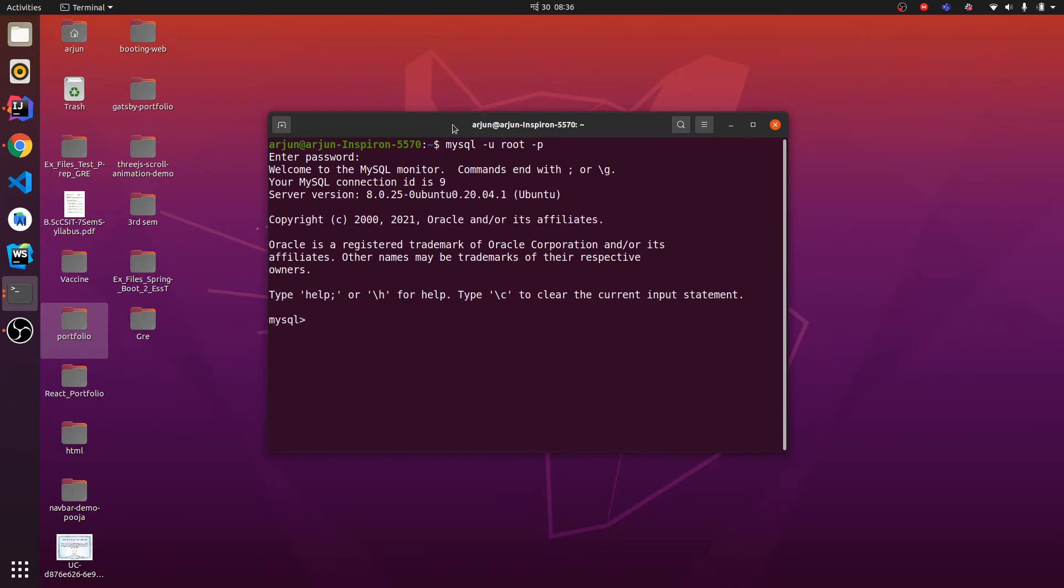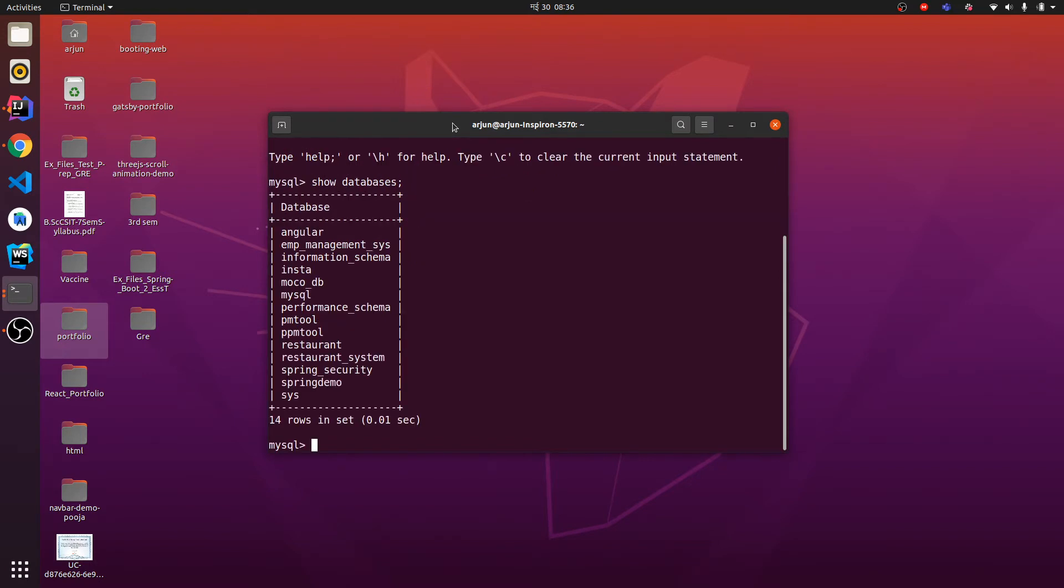Let me just type SHOW DATABASES. This will show all the databases available in my system. If I want to create a new one, just CREATE DATABASE.